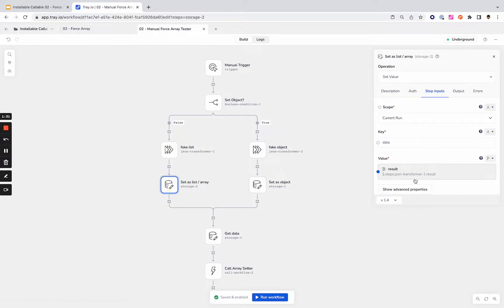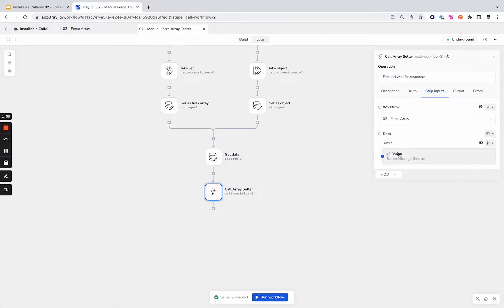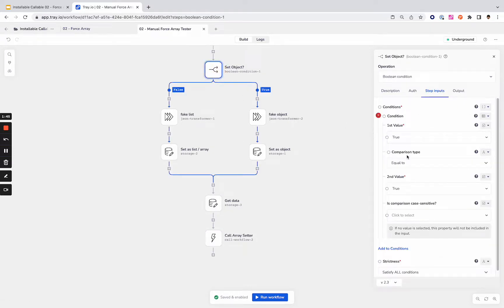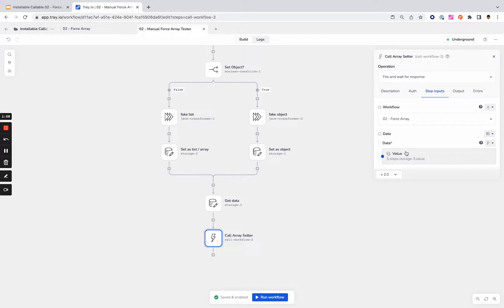Then what we're doing is setting that data as a current run data storage step, and then we're getting that data. We're sending the data from either one of these depending on which way we set the boolean. Right now it's set to true, we'll set it to false to test the other side. Then we're sending that data to our callable and back we should receive either the same list that we sent it, or the object should be a list with one object within it.